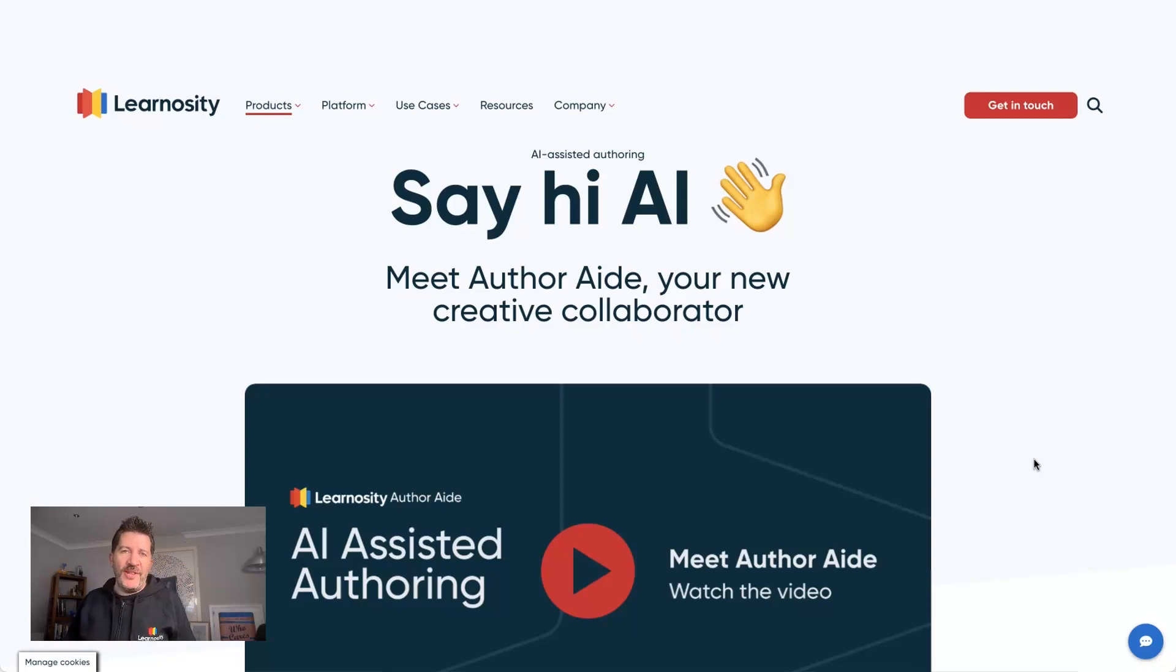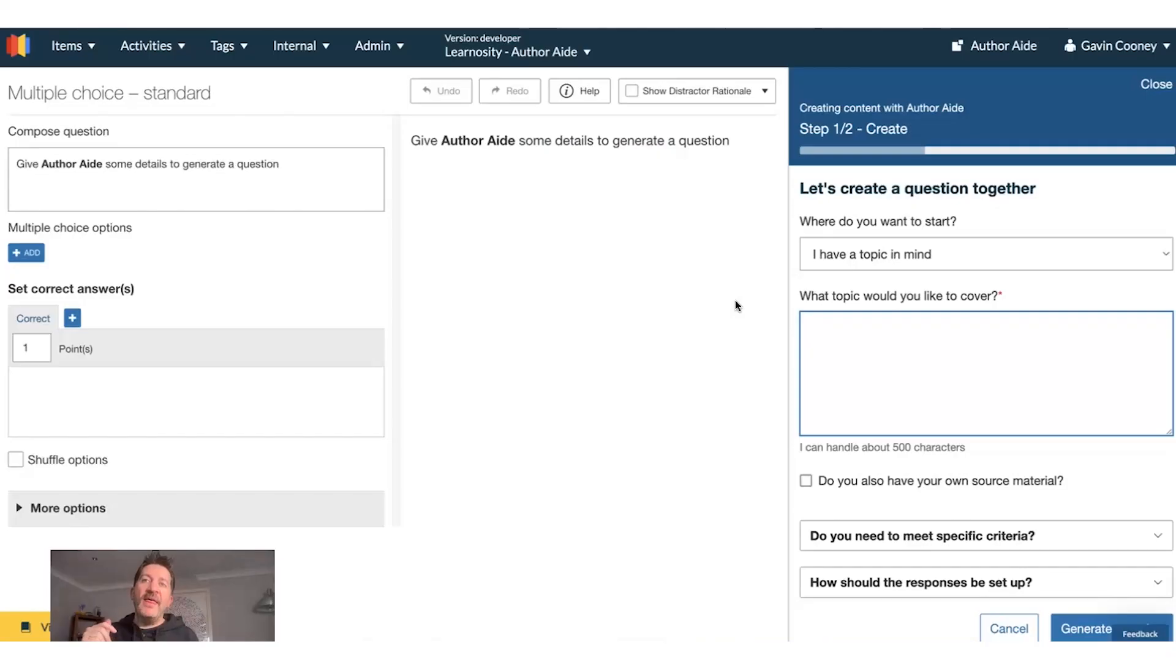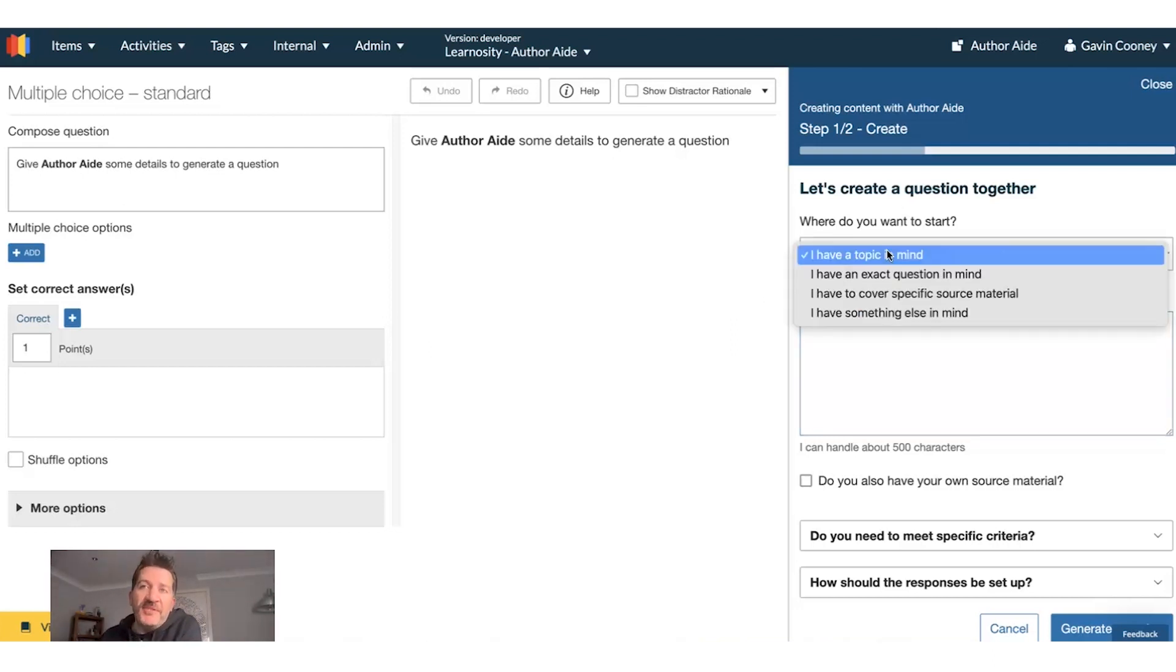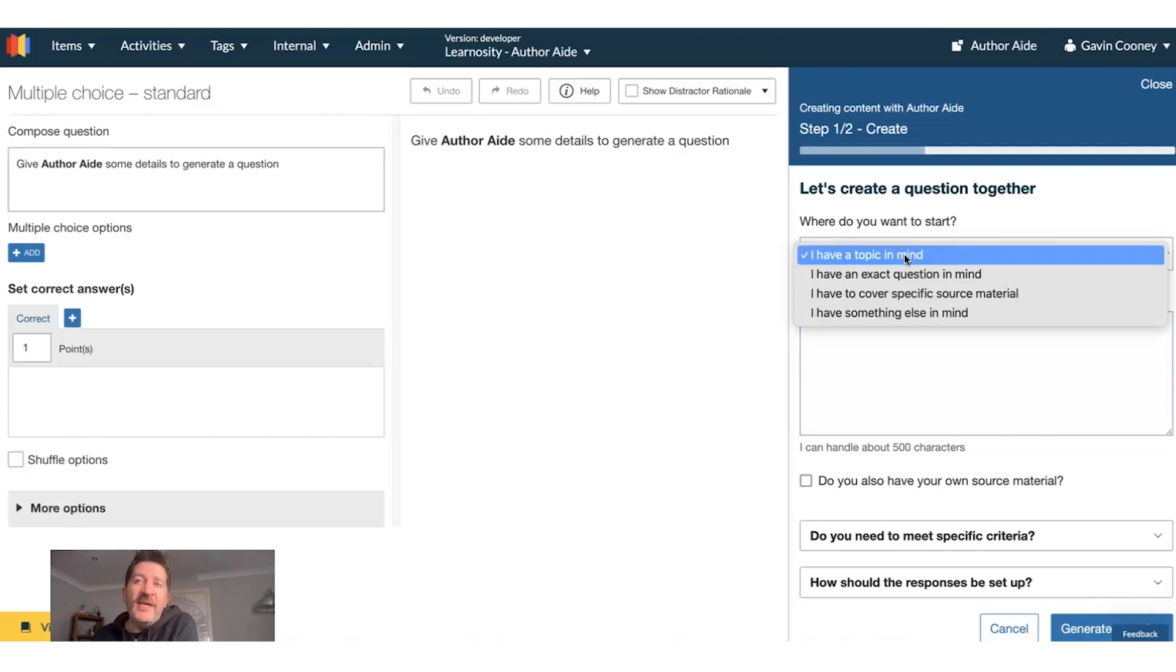So I'm going to log in and I'm going to show you what it's all about. This is AuthorAid. We have some options here. Where do I want to start?